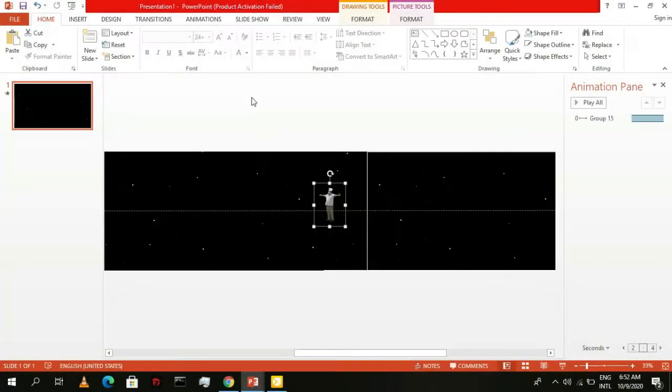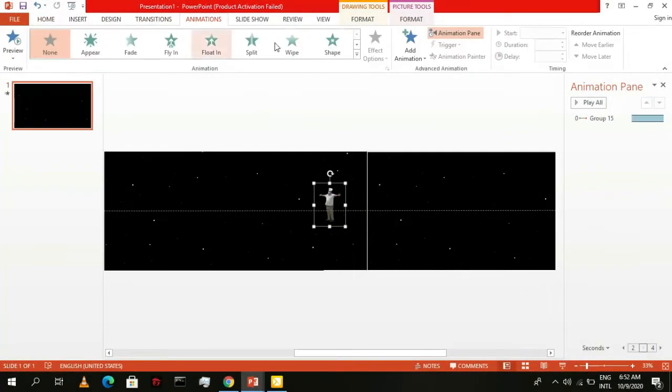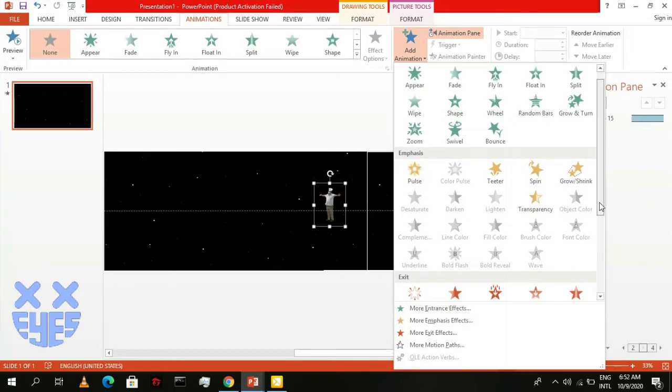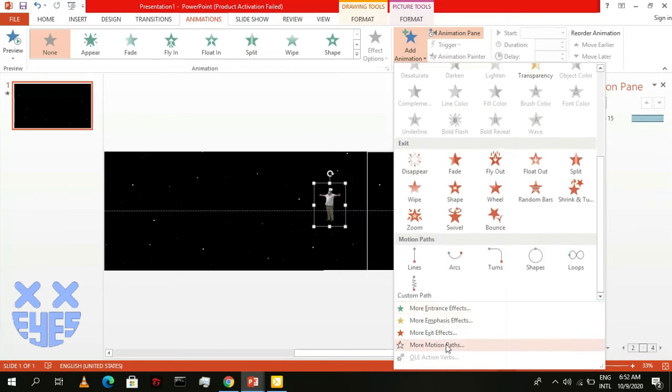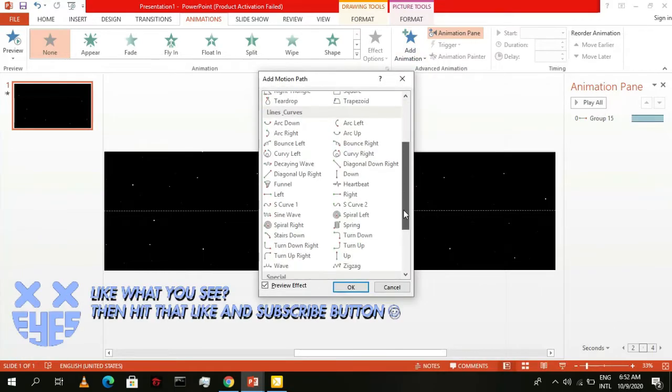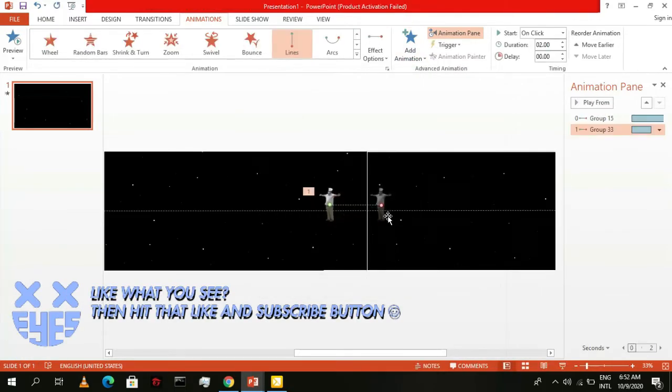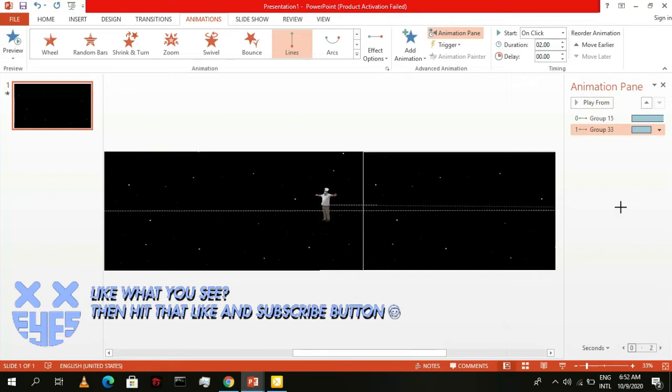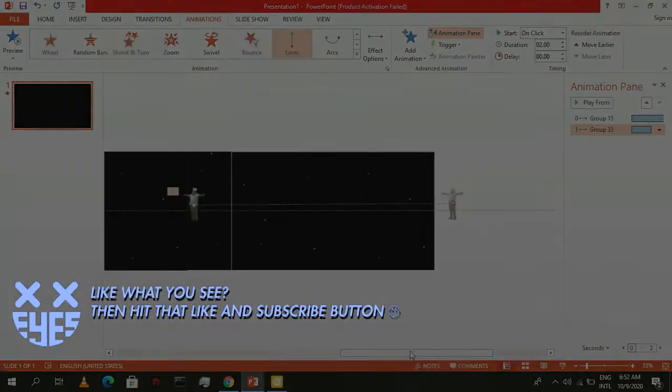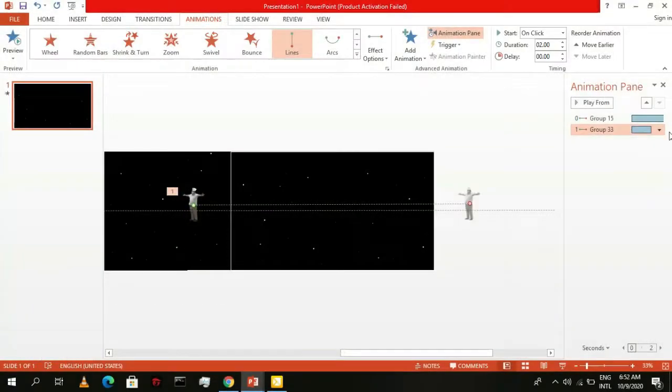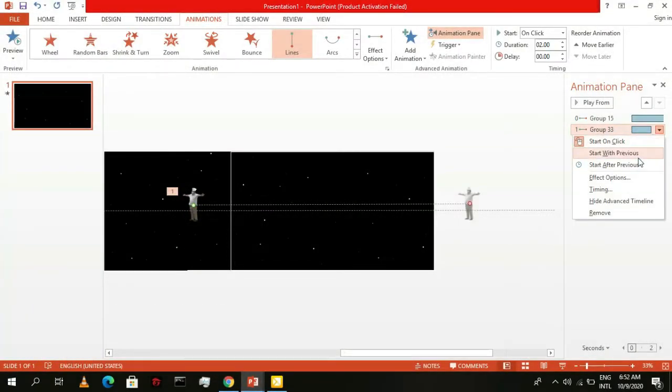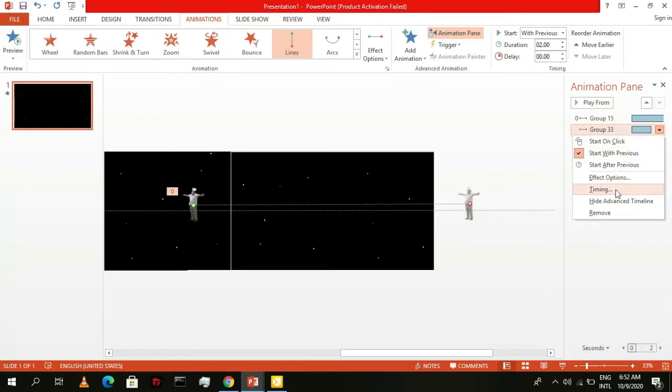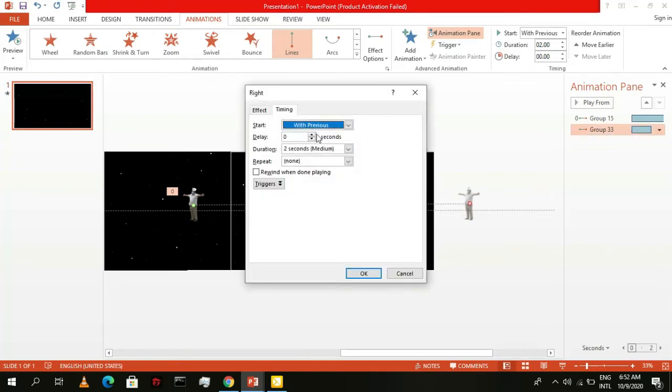For its animation, go to Motion Path and select the one moving to the right. Then, drag this portion here and position it to the right in a way that your character is completely out of the screen. Then, click on start with previous. Then, go to timing and add a 3 second delay. Then set the duration to 5 seconds.